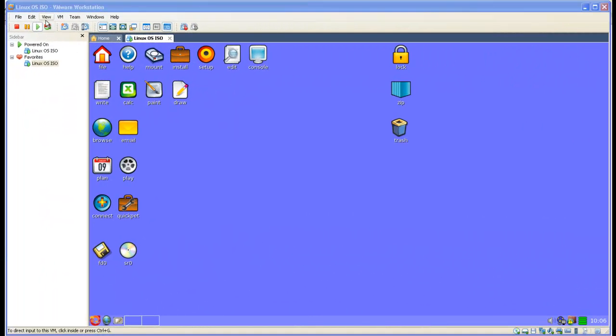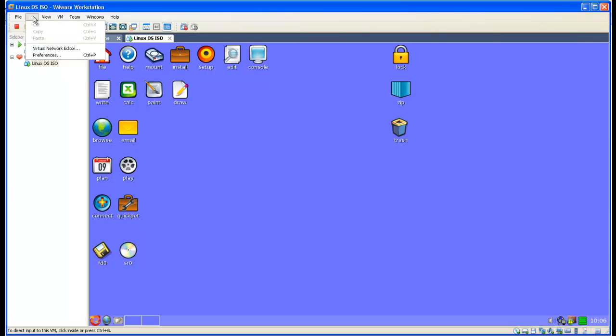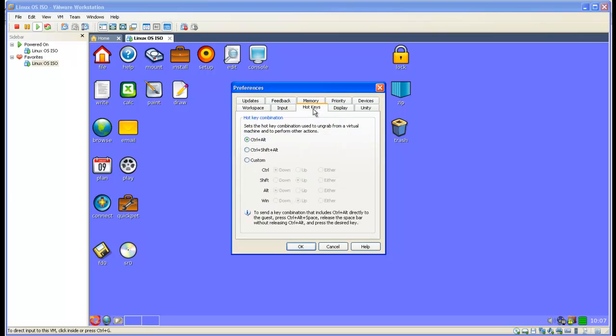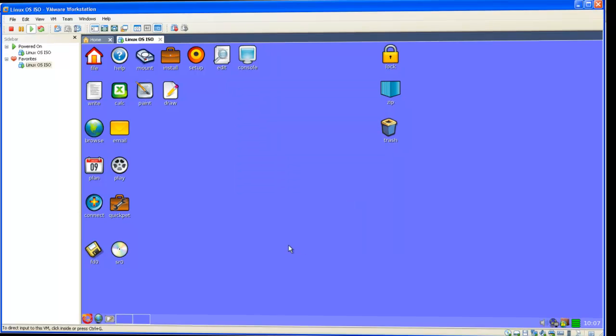To verify that your preferences are configured correctly, click on Edit and then on Preferences which will open up the Workstation Preferences window. Click hotkeys and confirm that the Control and Alt combination is selected.